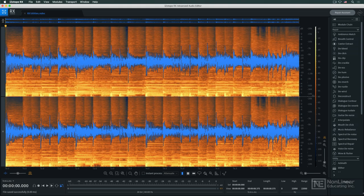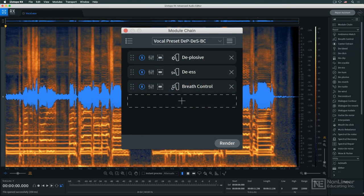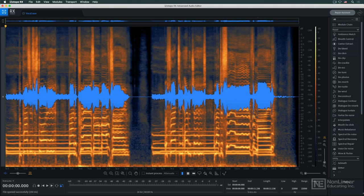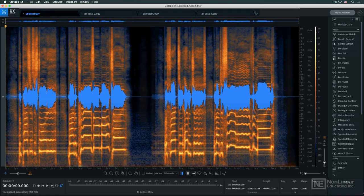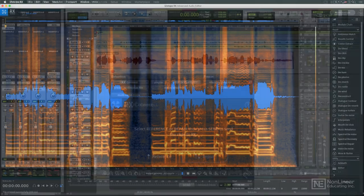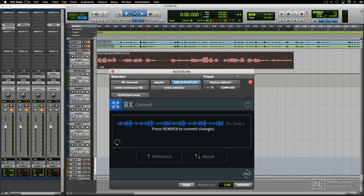RX provides several enhancements for greater efficiency, including the module chain for stringing together multiple processors, Composite View, a quick way to process a number of already open audio files, and RX Connect for integrating the RX application with your favorite DAW. I'll be looking at those in a couple of videos.